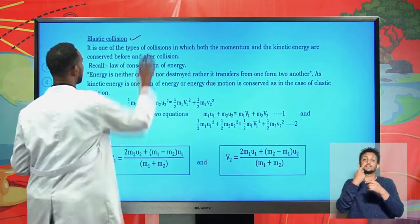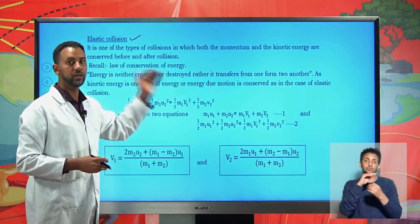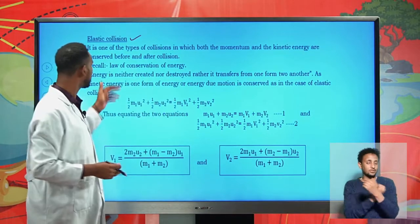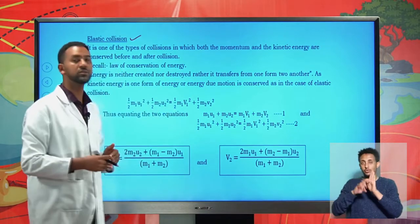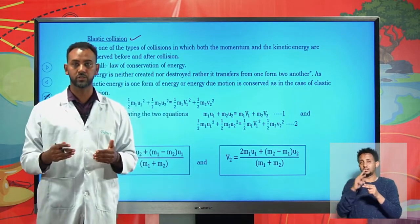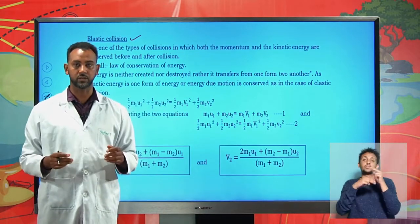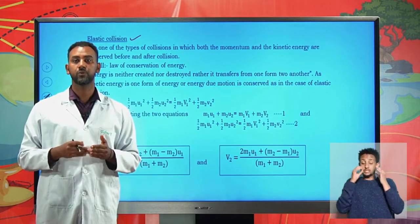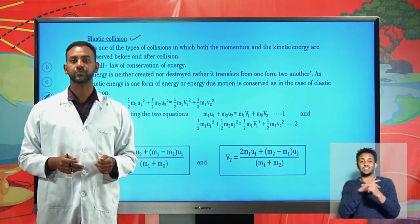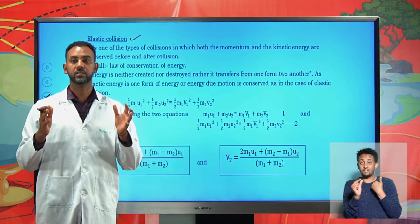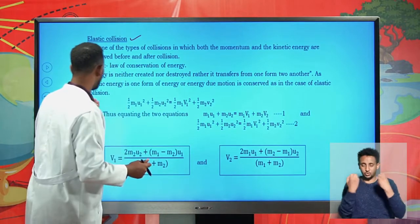Elastic collision is a type of collision in which both the momentum and the kinetic energy are conserved. Recall that the law of conservation of energy states that energy is neither created nor destroyed. The total energy of any system in the universe remains constant. Here, we are specifically focused on the energy due to the motion of the particles — kinetic energy. The particles have the same kinetic energy before and after collision.